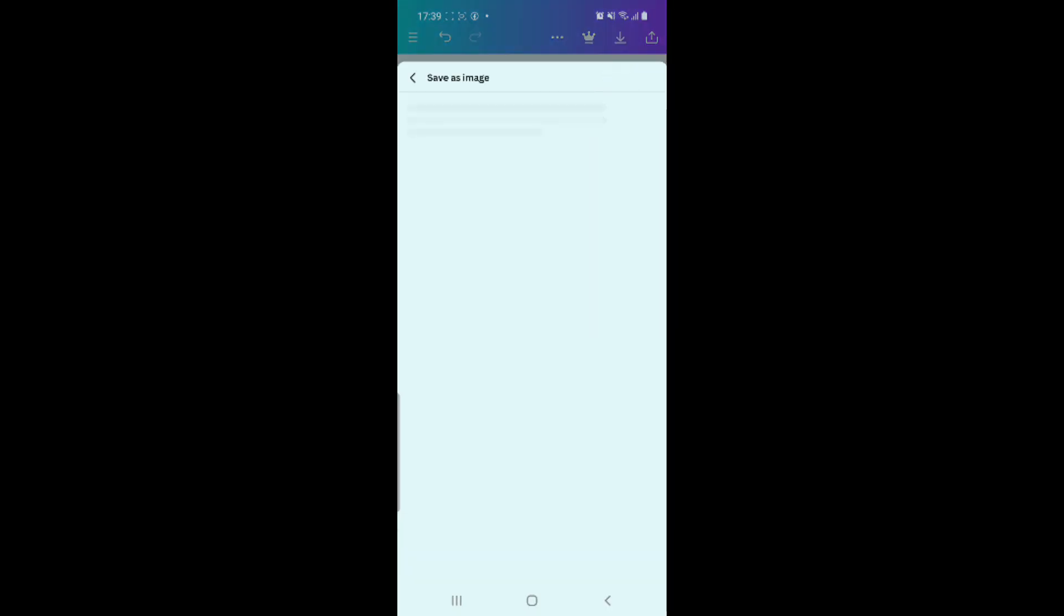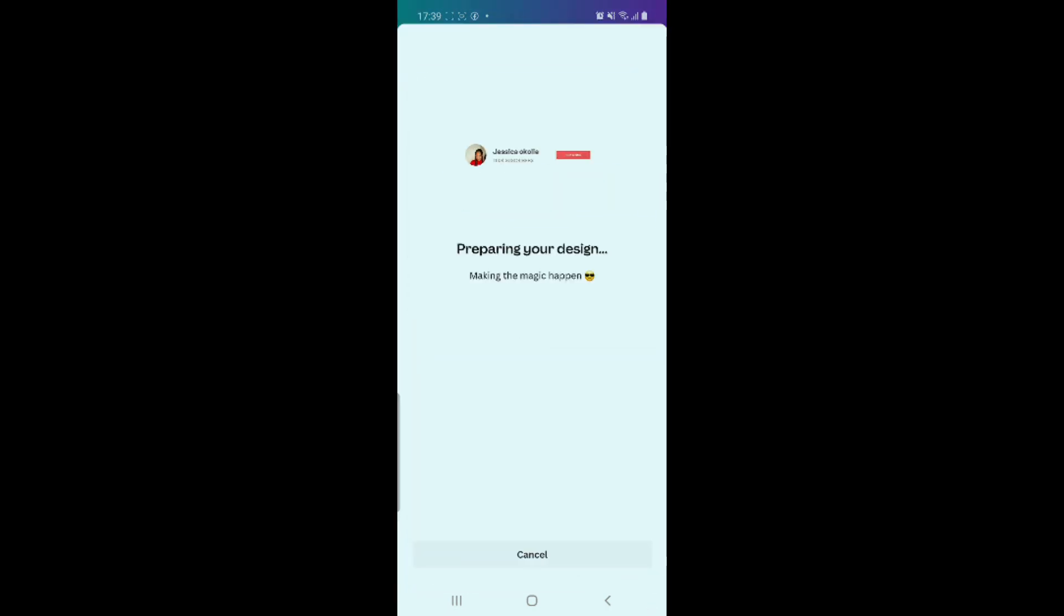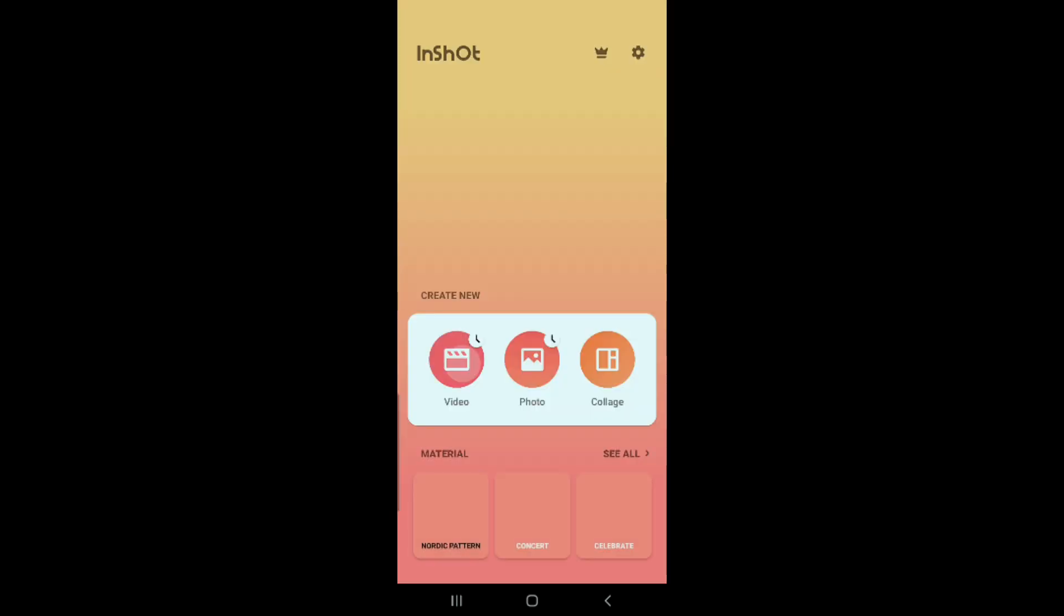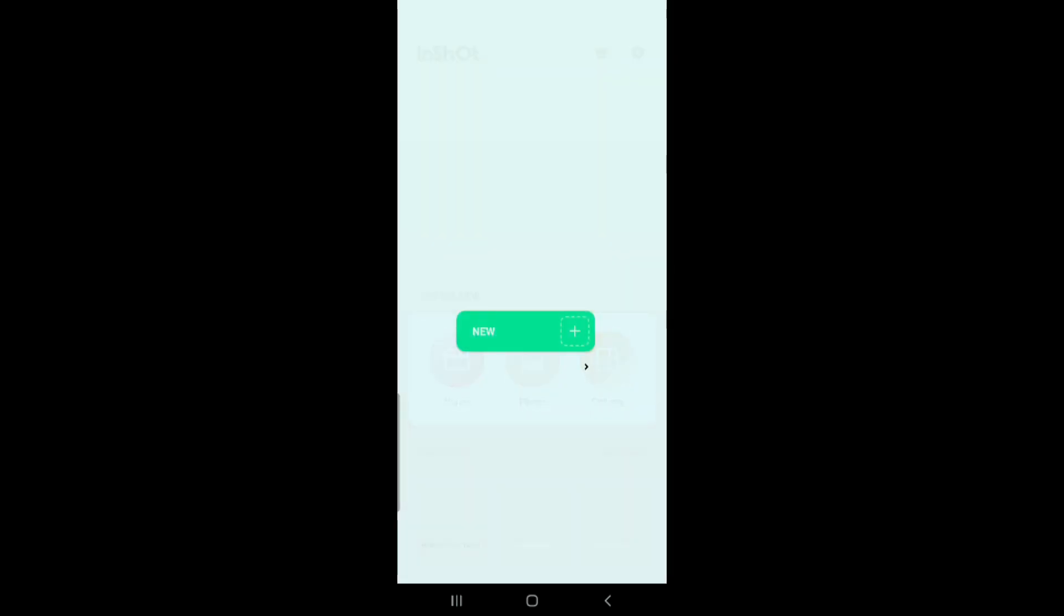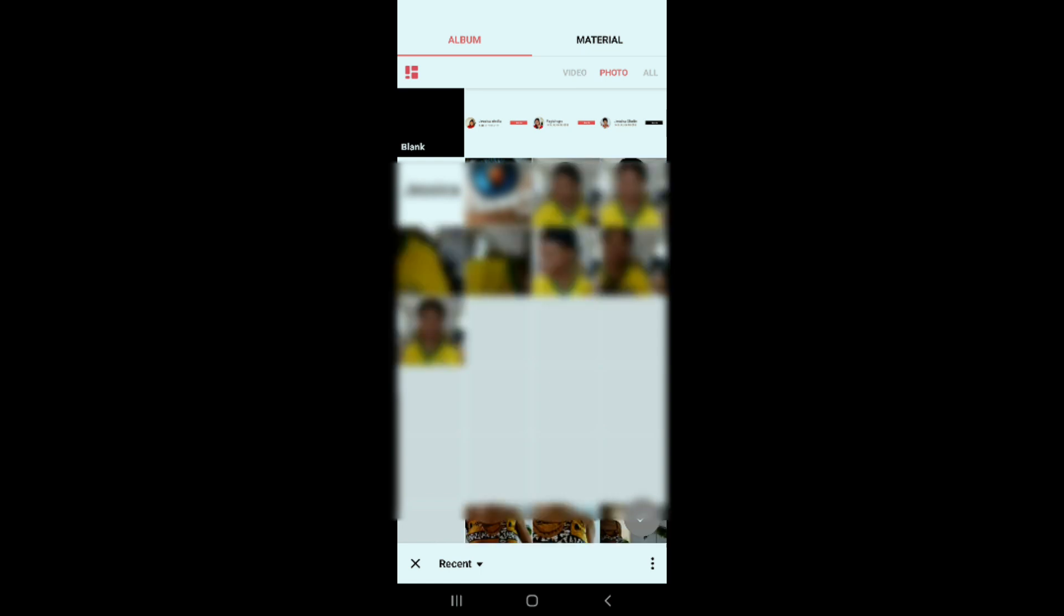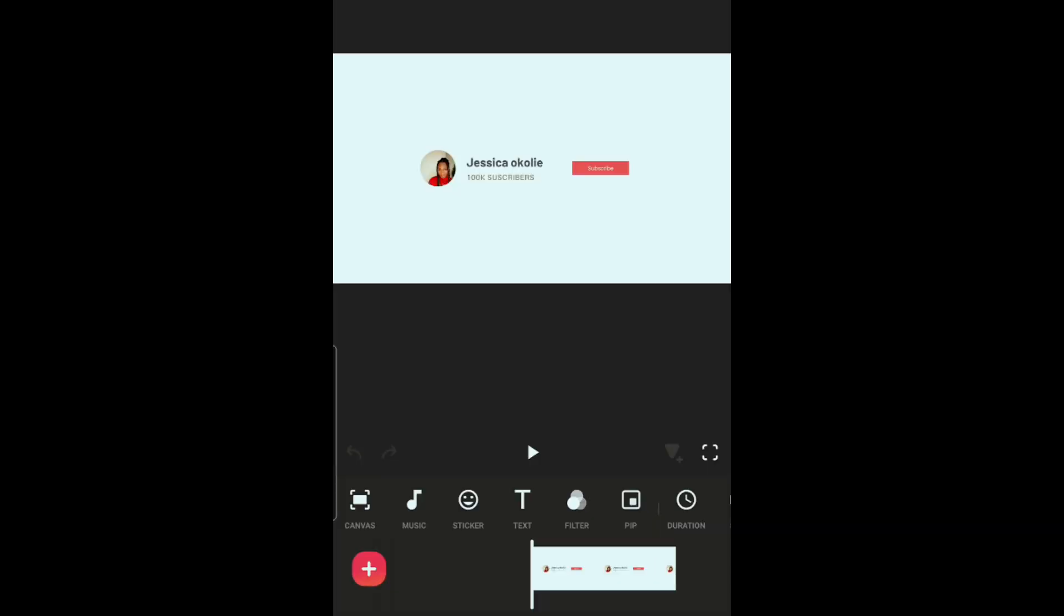When it's done saving, we have to go to InShot to complete the process. In InShot, go to video, new, and select the image we just edited in Canva.